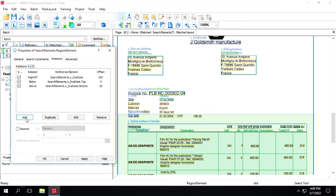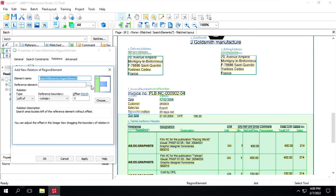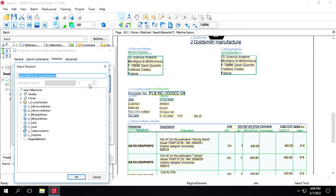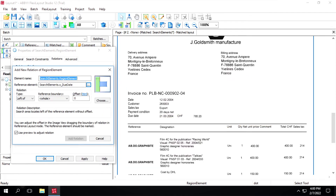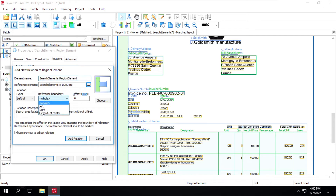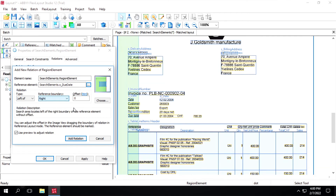We'll add one more relation. This time we'll select 'left'. The reference boundary will be 'right'. It's selecting like this — we'll decrease this one a bit.